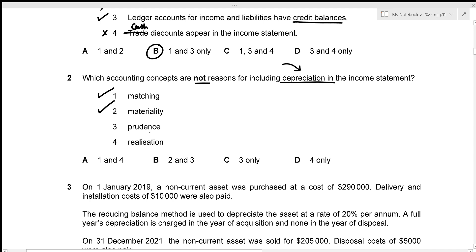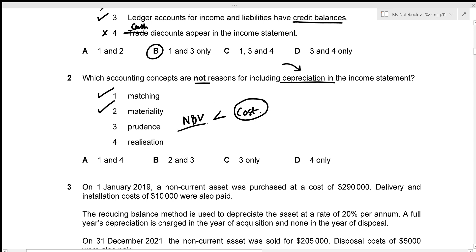The prudence concept states we should not overstate assets or understate liabilities. If we do not charge depreciation, we record non-current assets at cost rather than net book value, overstating assets in the statement of financial position — which goes against prudence. So prudence is also a reason for including depreciation.